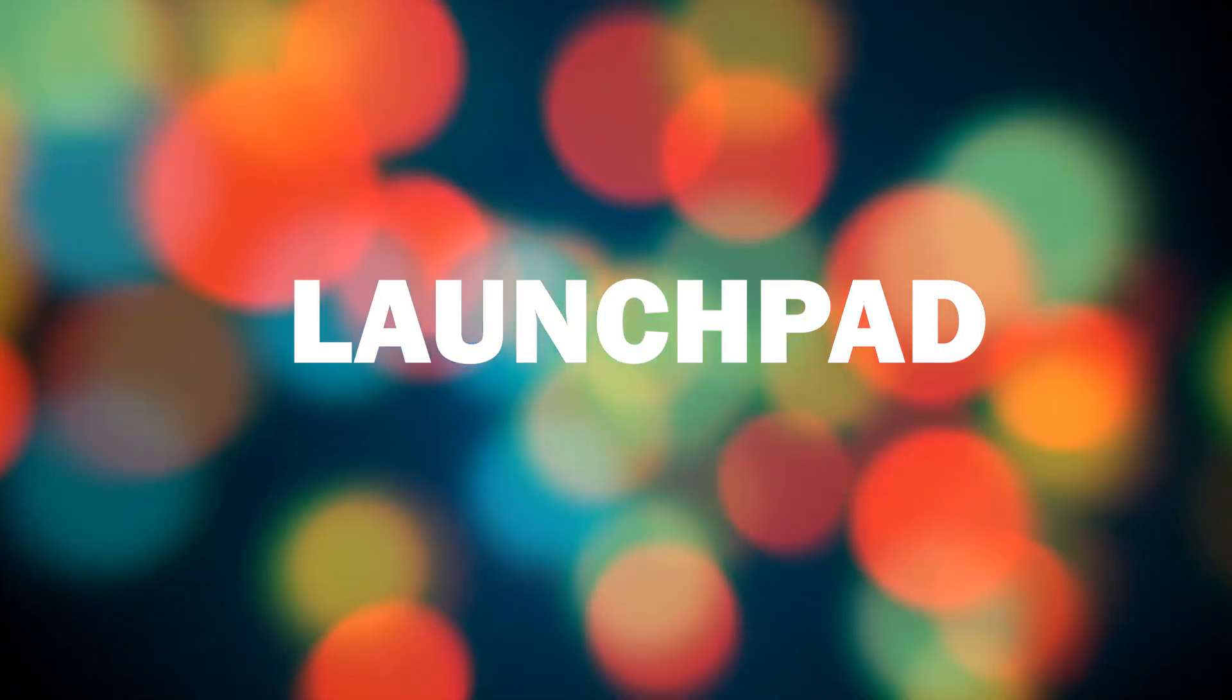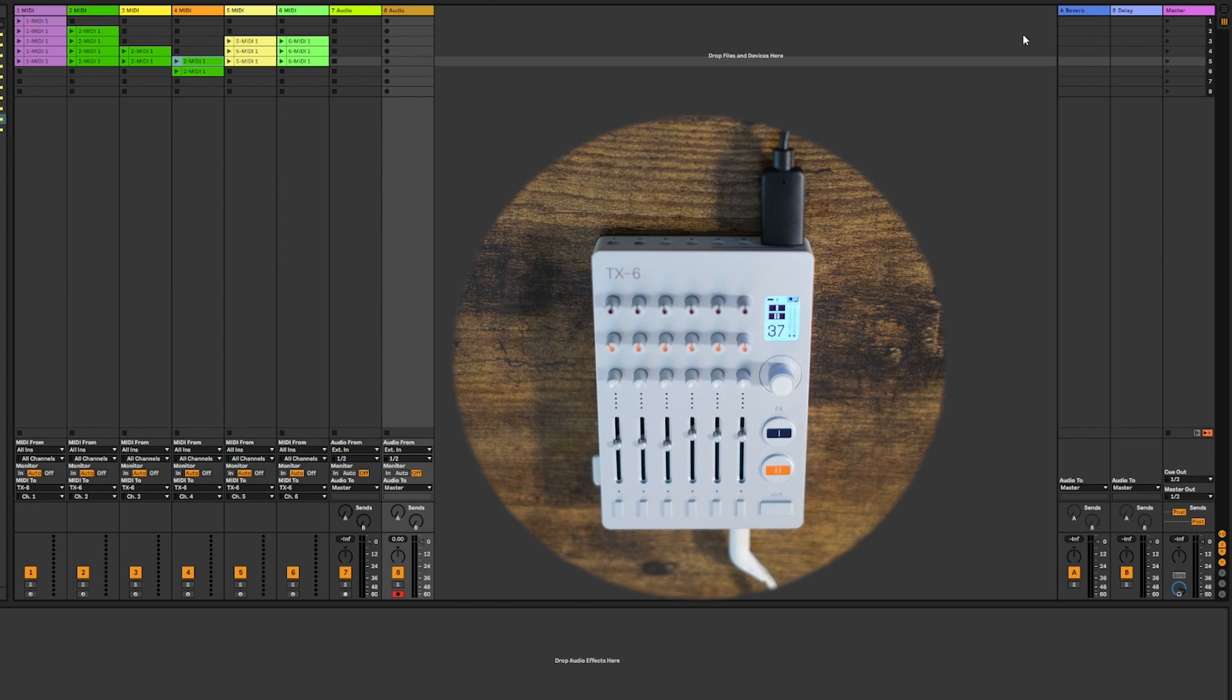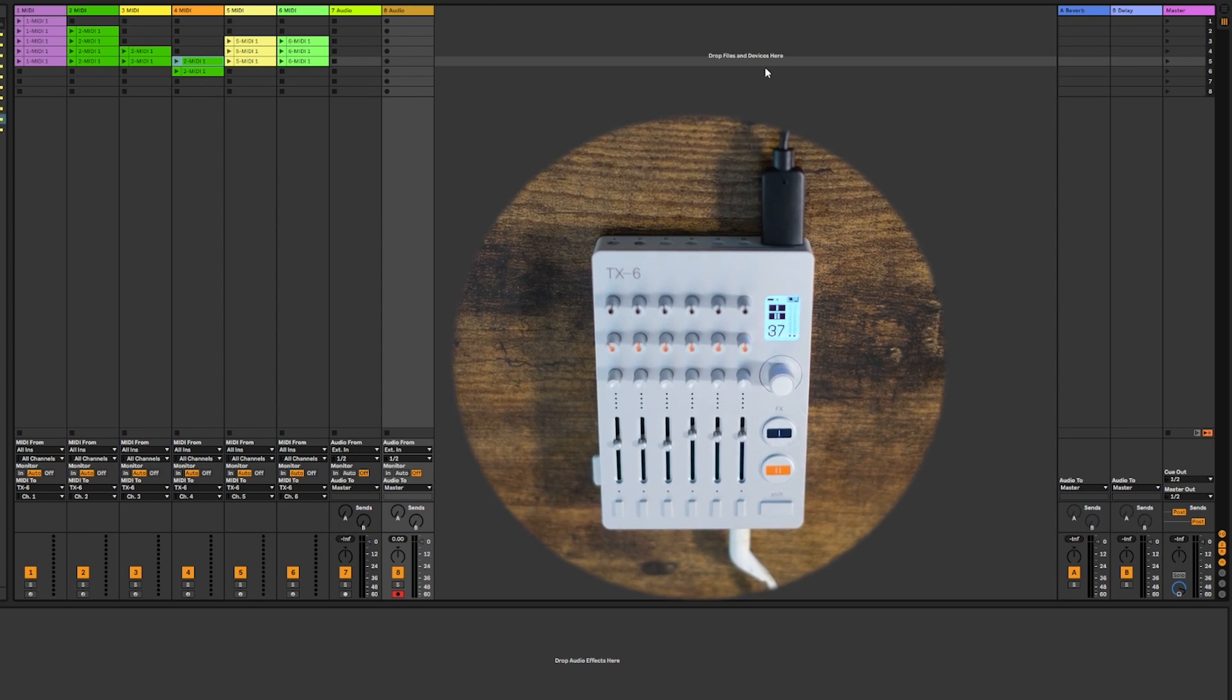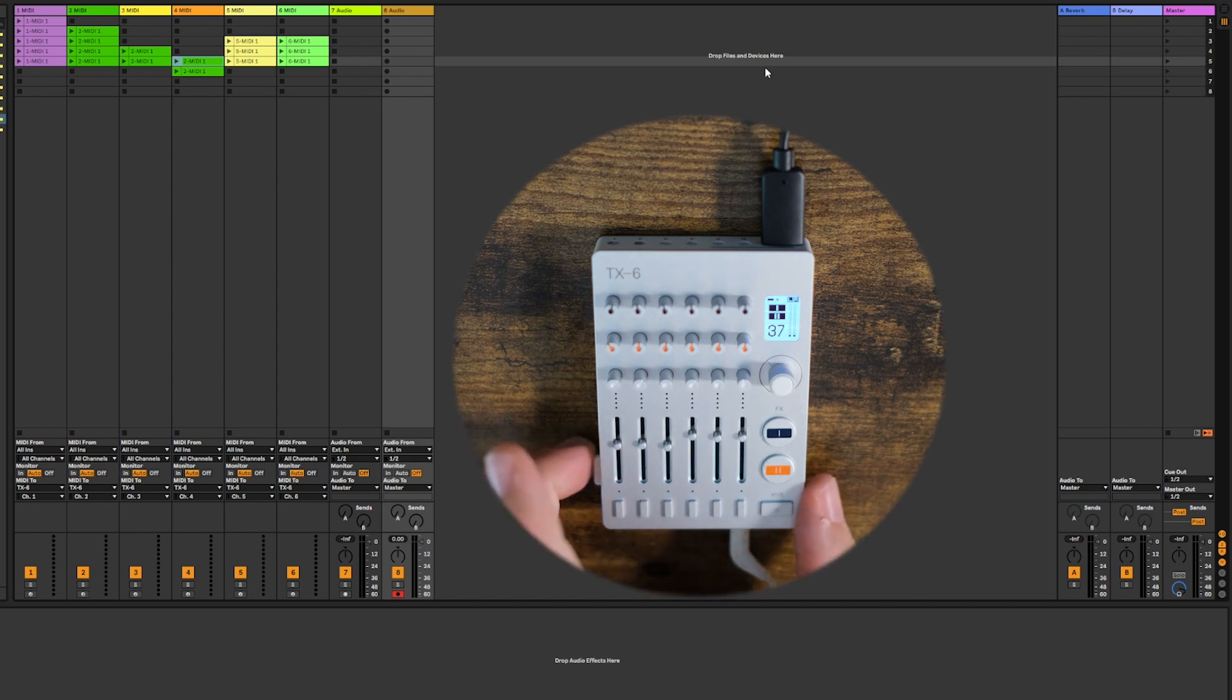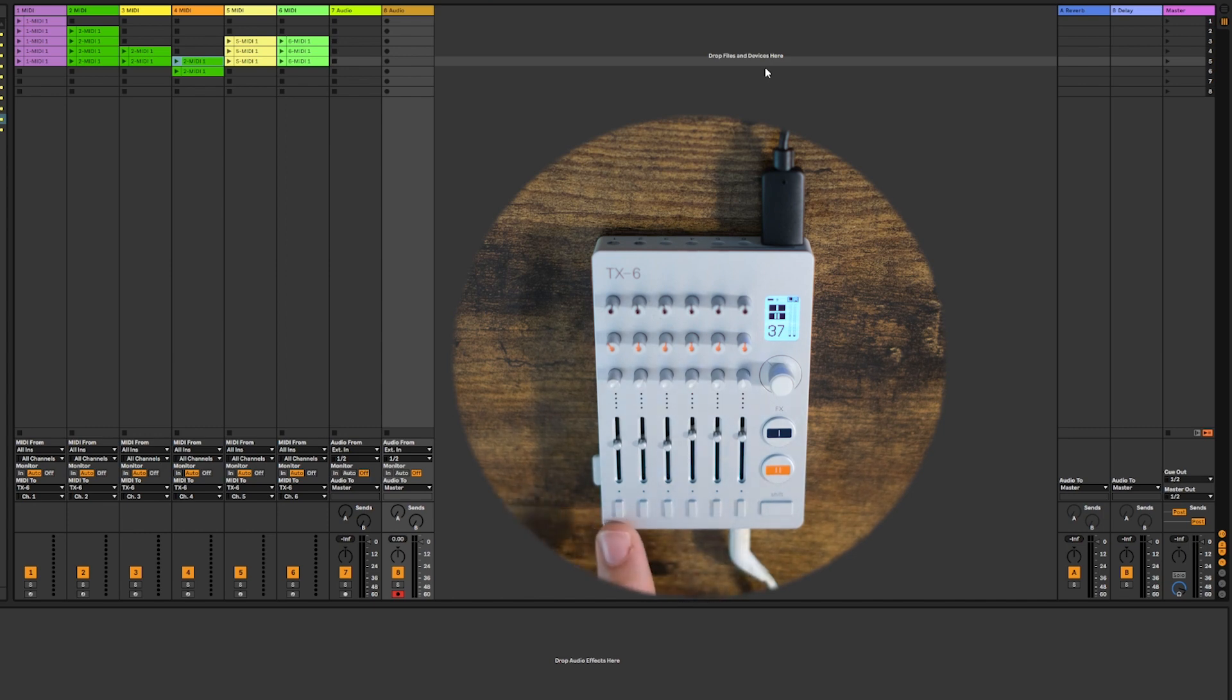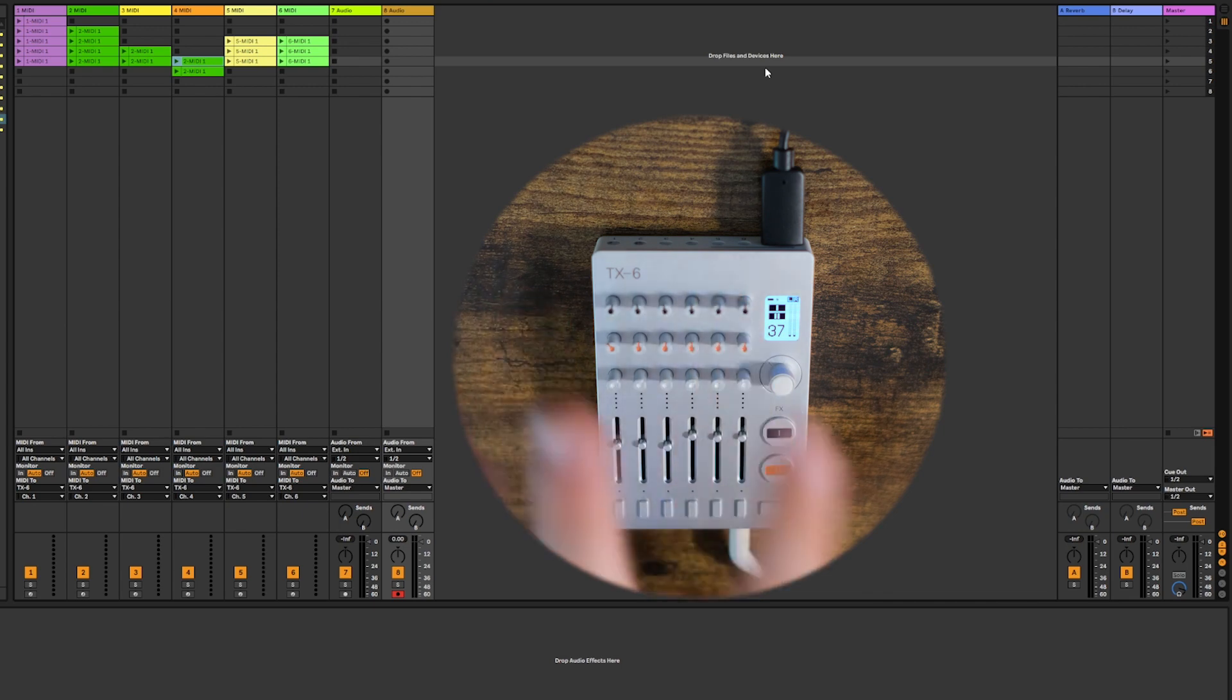Now another cool thing you can do in Ableton is to use this as a scene launcher. So if you're an Ableton user and you're familiar with devices like the Ableton Push or Launchpad or other similar devices, you are probably used to being able to launch clips with your device. So you can easily do the same thing with the TX-6. But of course you're limited with the amount of buttons. I like to use these small buttons right here. But of course you can also assign the knobs to do the same thing.